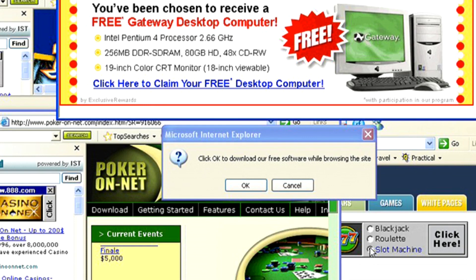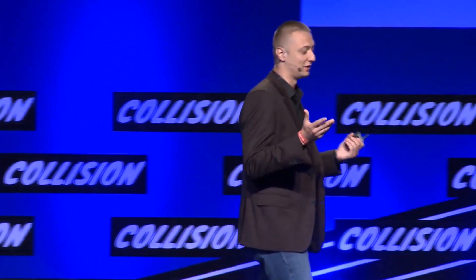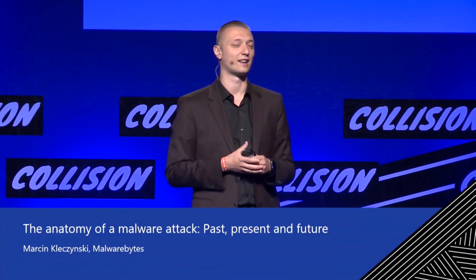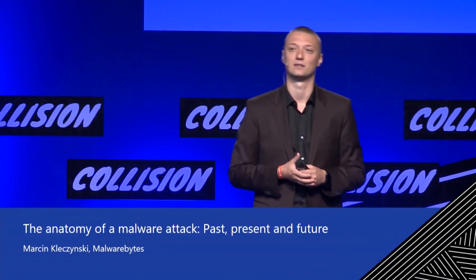I went online, searched for my symptoms, and found a security forum — a group of superheroes looking to help people like me get malware off their computer. Somebody came to my rescue and gave me about a hundred-page pamphlet. I was 14 and didn't have money to go to a tech repair shop, so I followed the steps. My computer was clean three days later.